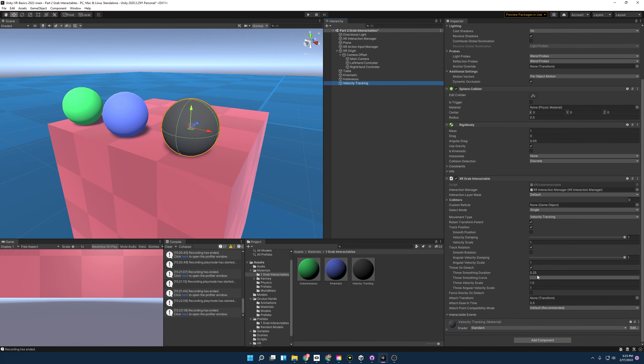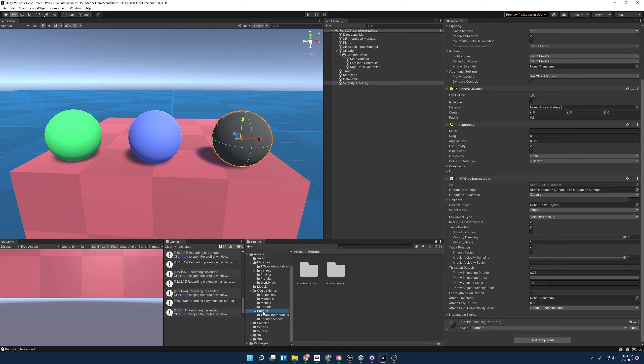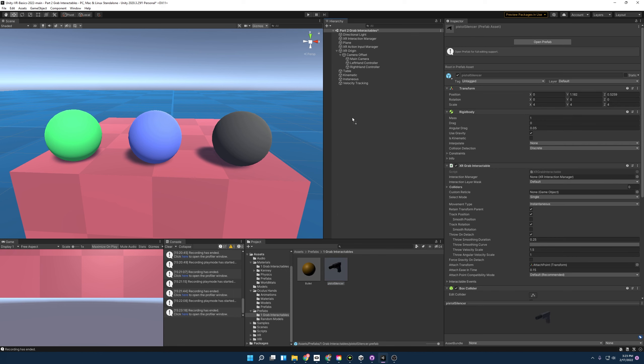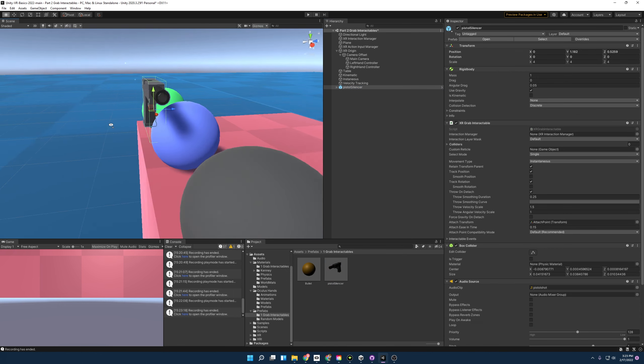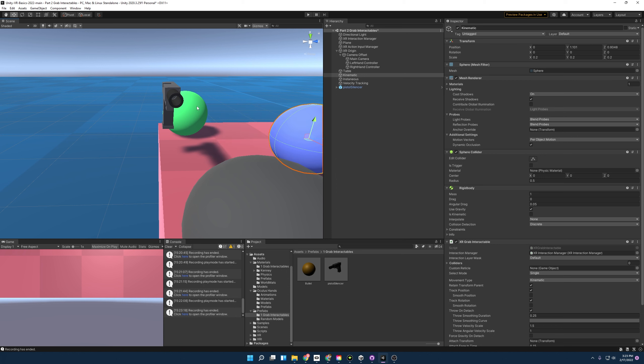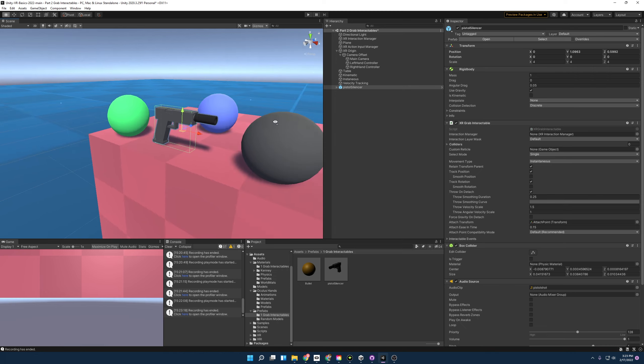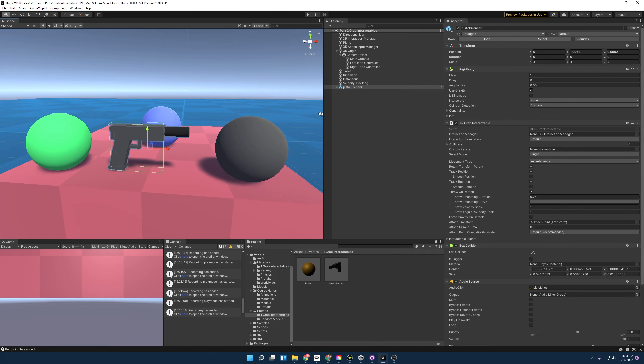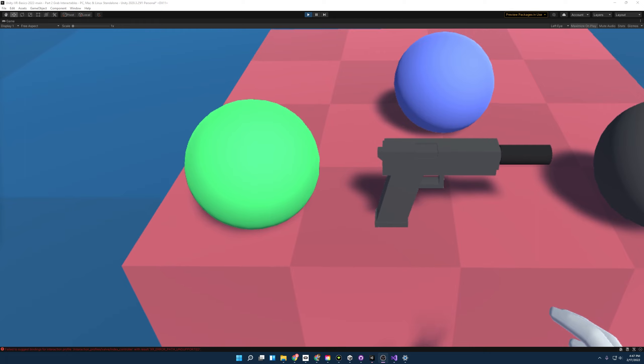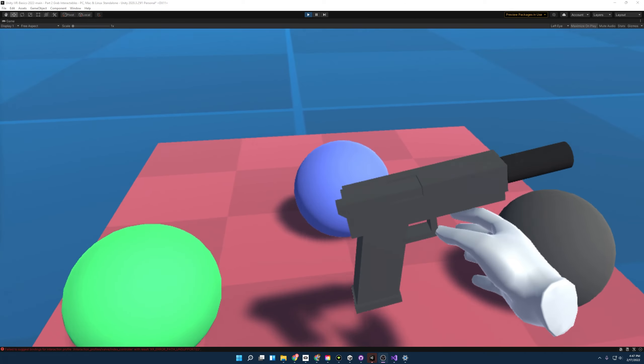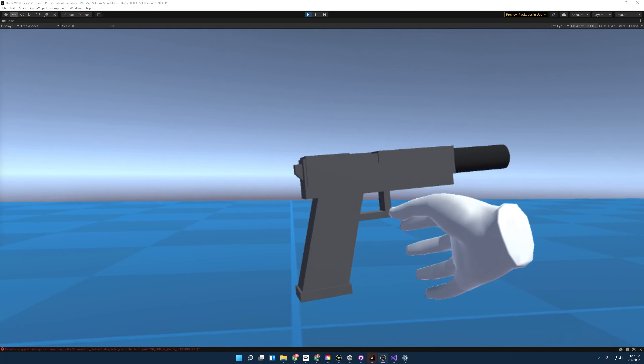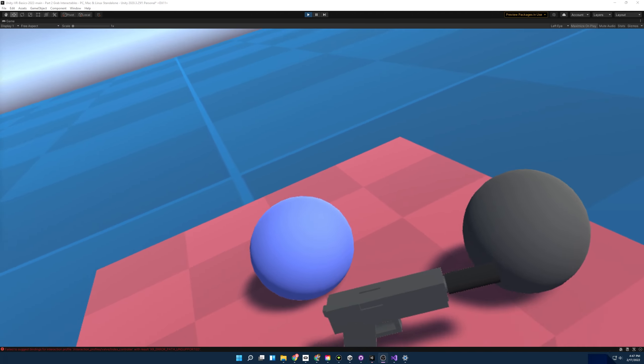Now that we've gone over all the attributes and grab interactable, we need to discuss attach points. So not all objects we interact with are perfectly shaped balls that it doesn't matter where they attach. A good example would be a gun. So if you go into prefabs, grab interactables, you'll see I left us a gun to play with. And I'm going to go ahead and move this ball back a little bit, leave this gun here. There we are. And when we start the scene, you'll notice that when we pick up the gun, it actually doesn't attach where we need it to attach. And this is how we're going to fix that.